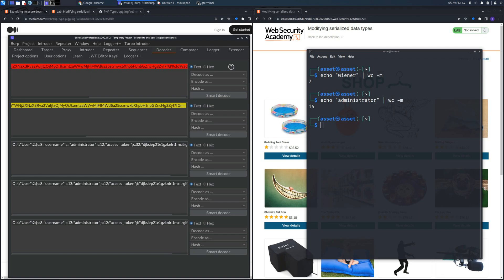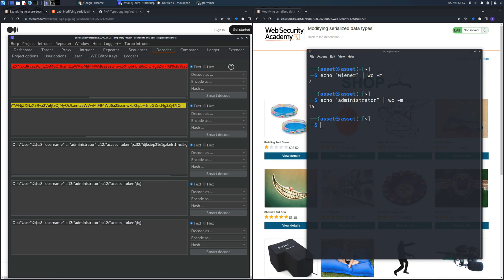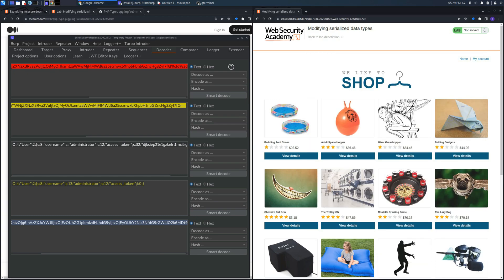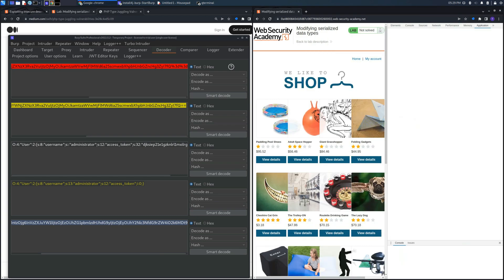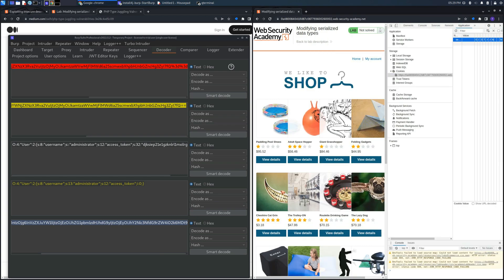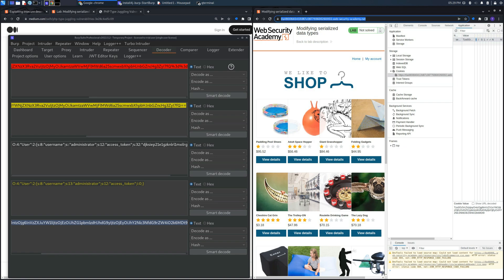And in the access token, let's change the value with the integer and the number we place is 0. And if we encode this string to base64 and we place it into the cookie jar of the web browser, we will be able to access the admin panel.